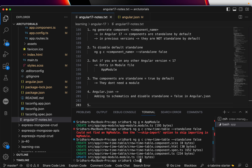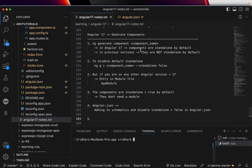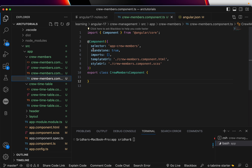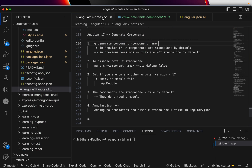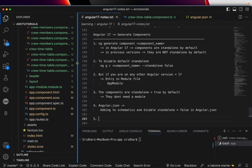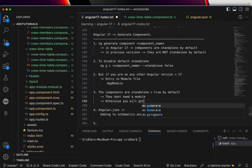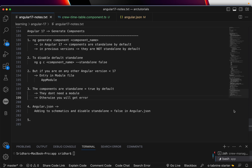You should know that there are different options available and understand why each is used. Adding `standalone: false` to schematics in angular.json is another way to make non-standalone the default. The key takeaway: `ng generate component` in Angular 17 produces standalone components by default; if you don't want that, you must either use the `--standalone false` flag or configure angular.json, and you'll need a module present.